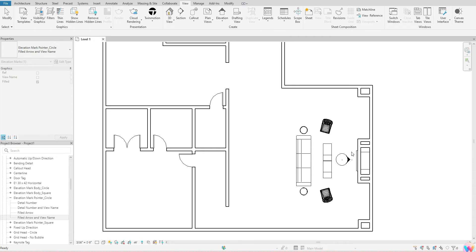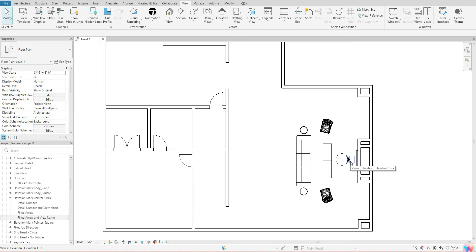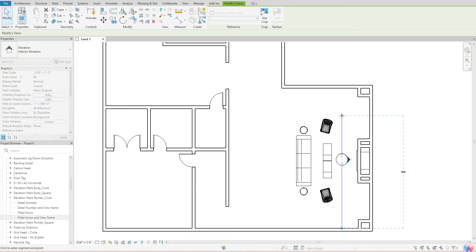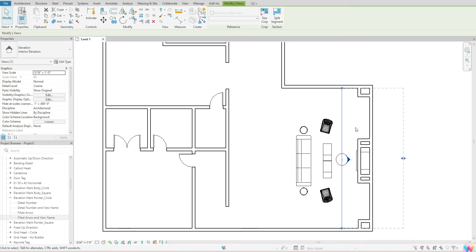That will allow you to turn the name off, which is really helpful. Next, if you hover over the pointer itself and click once, it will bring up the edit view circles. You can click and hold those circles on the edges to adjust what the view is actually capturing — so if you don't want the full view you can edit that. Hit Escape to come out.